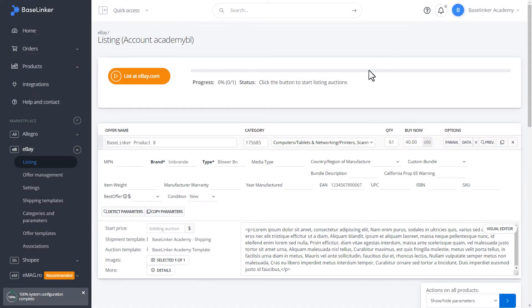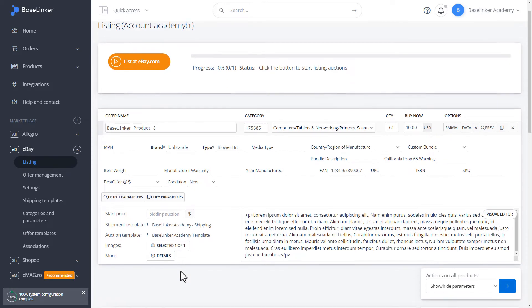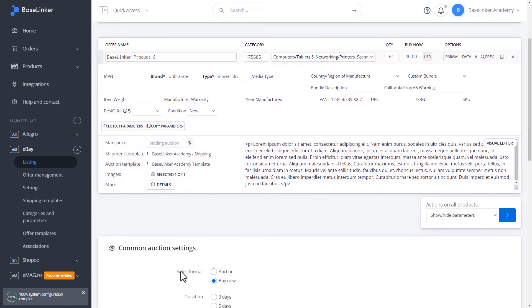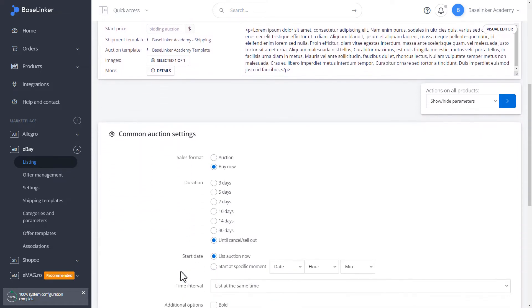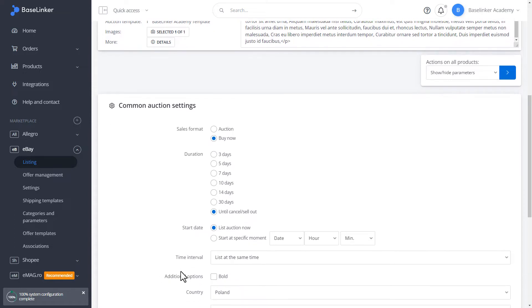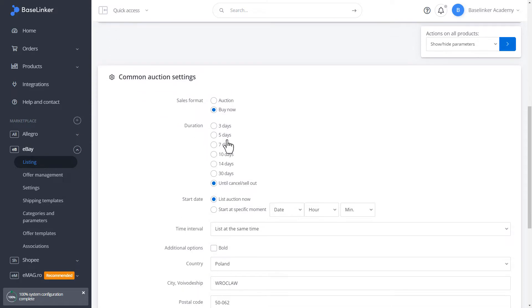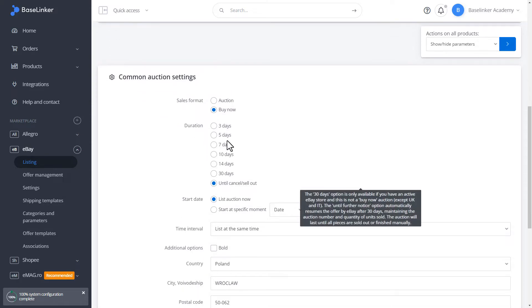Let's go back to listing. Below we have the Common Auction Settings section. We can fill them in ourselves or ask the administrator of our Baselinker account to configure them from the perspective of configuring the eBay account in the Integration tab.